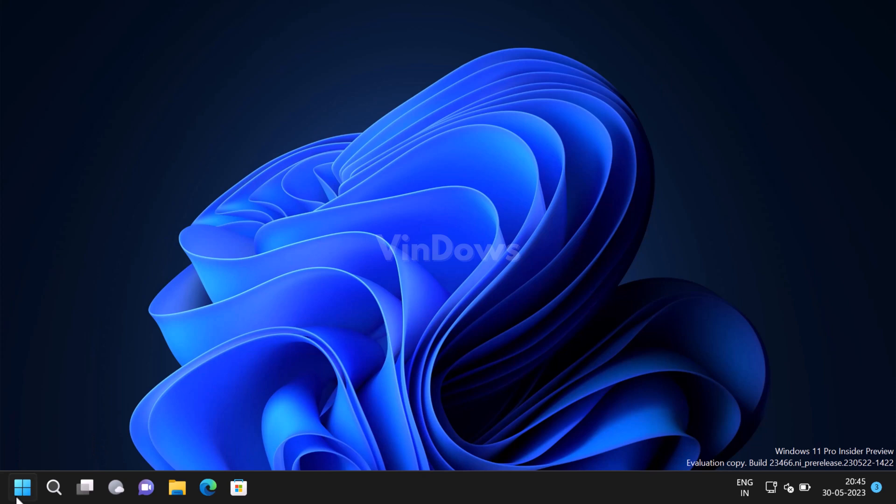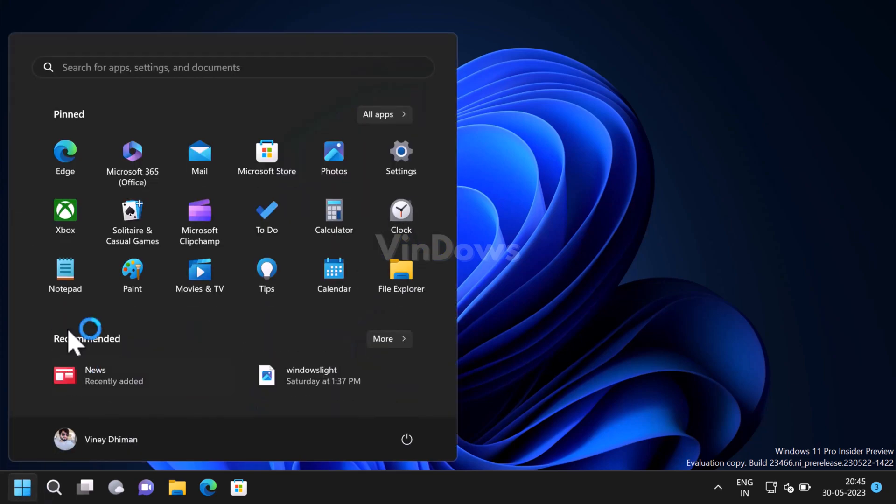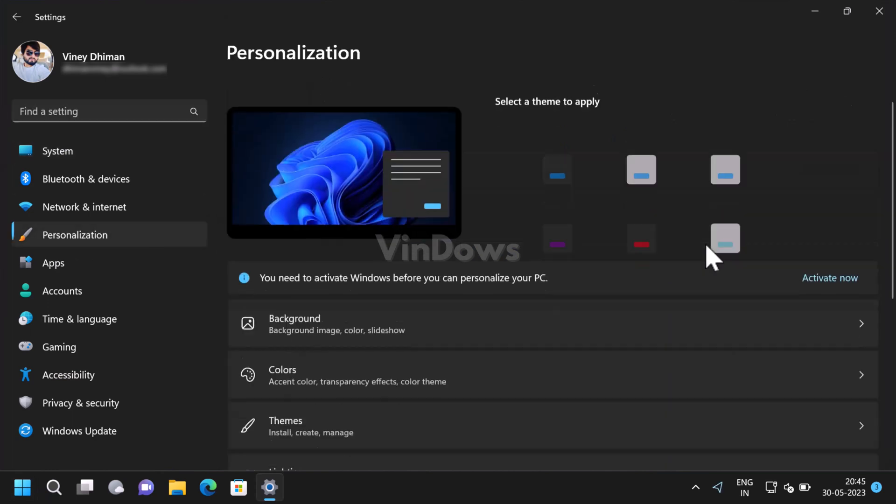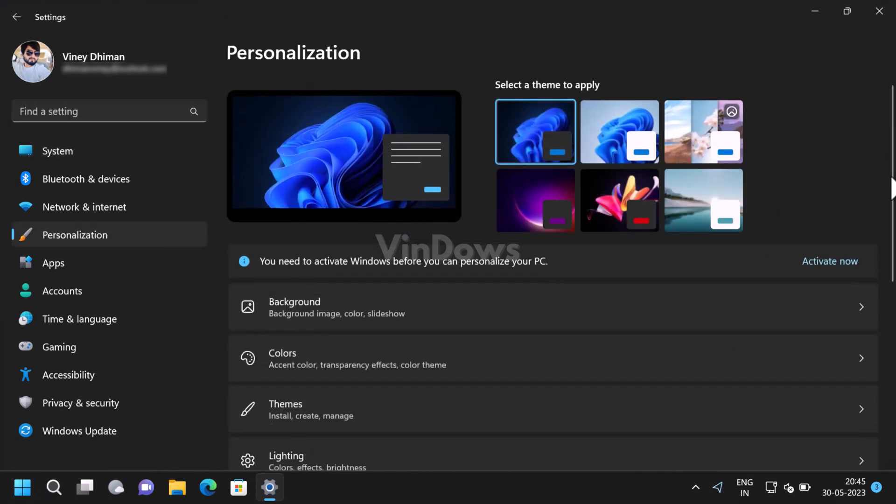For that, launch the Settings app in Windows 11. Now switch to the Personalization tab on the left side, and then on the right side you need to scroll down and select Taskbar.